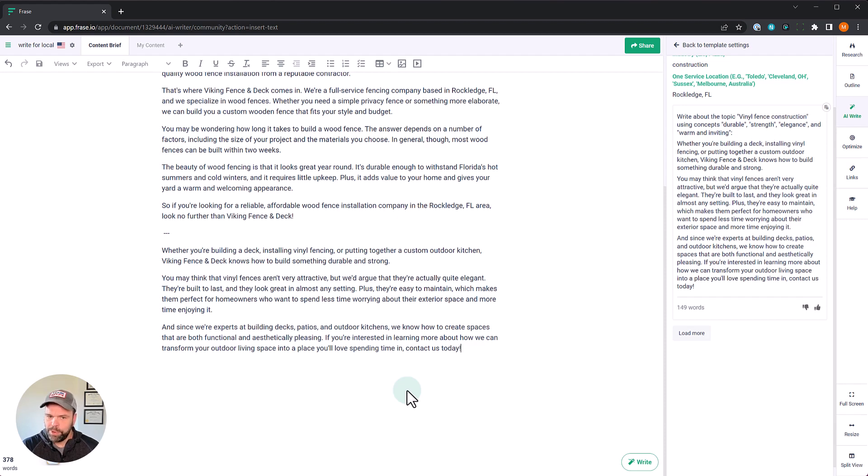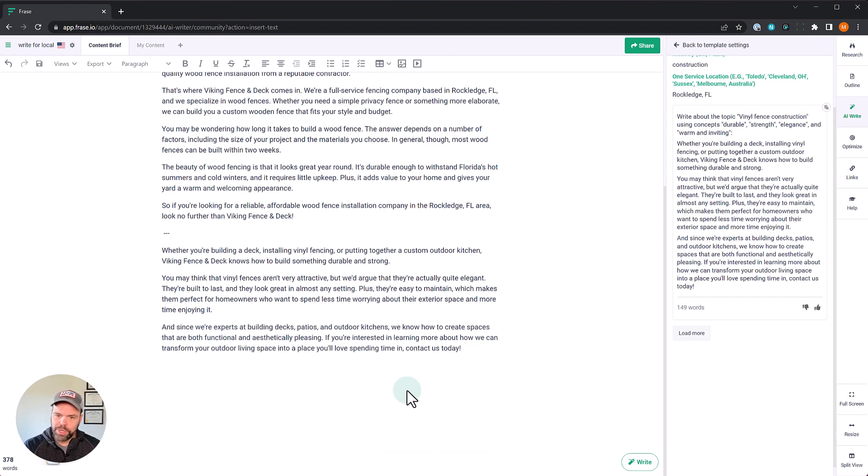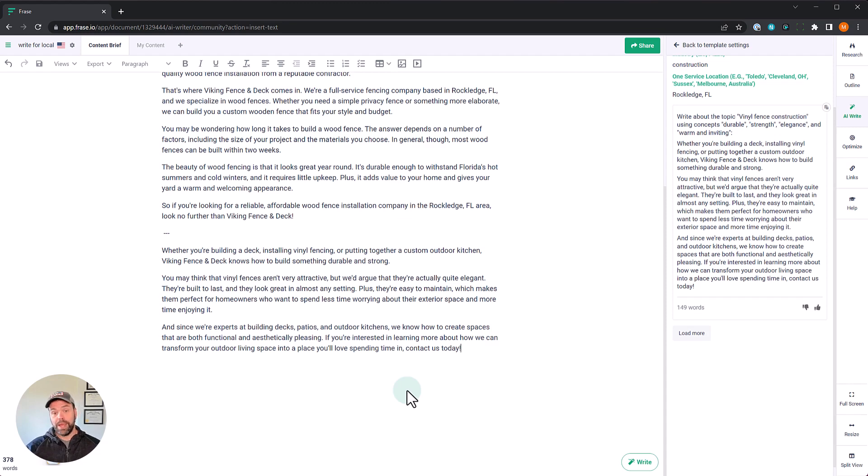Which makes them perfect for homeowners who want to spend less time worrying about their exterior space and more time enjoying it. And since we're experts at building decks, patios and outdoor kitchens, we know how to create spaces that are both functional and aesthetically pleasing. If you're interested in learning more about how we can transform your outdoor living space into a place you'll love spending time in, contact us today.